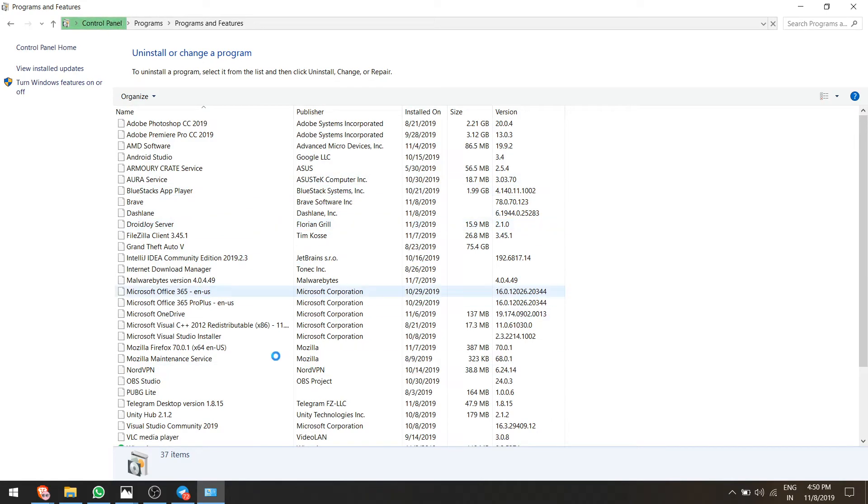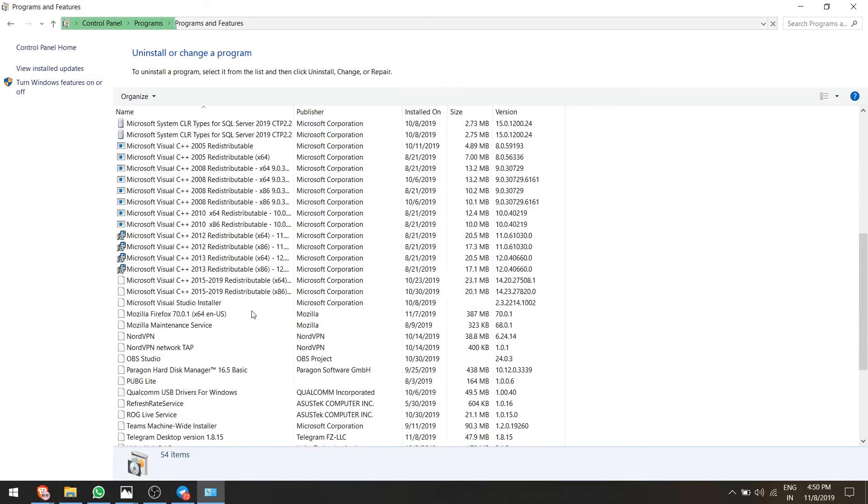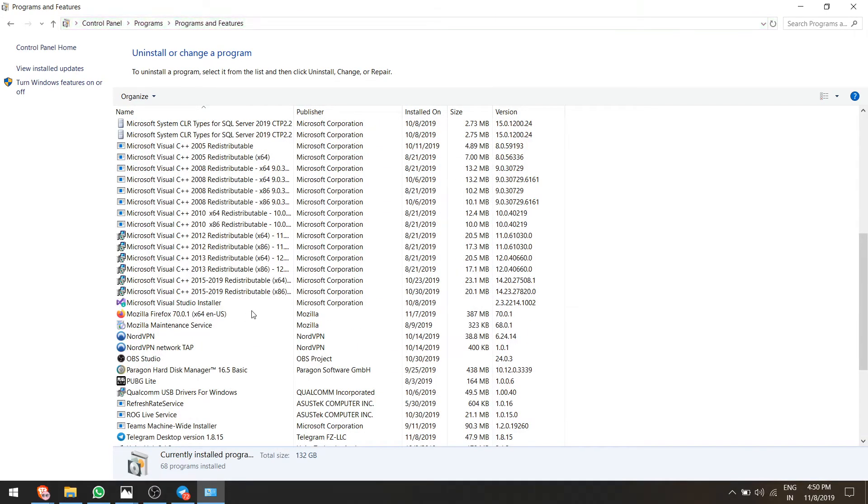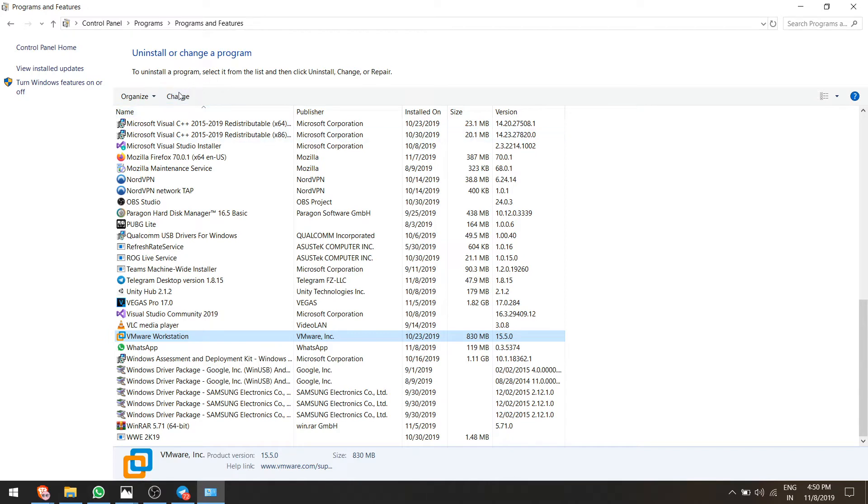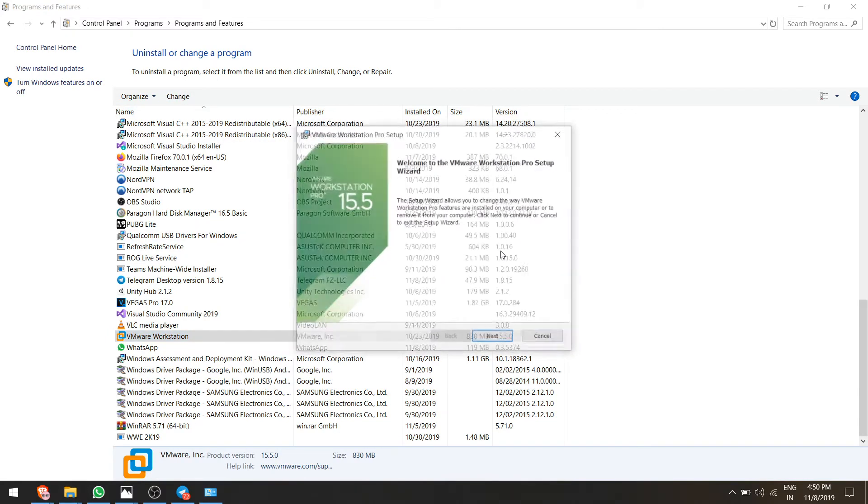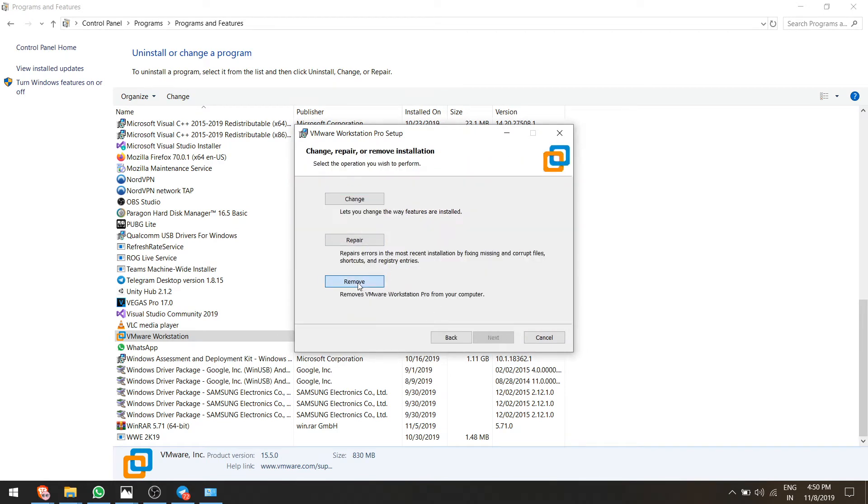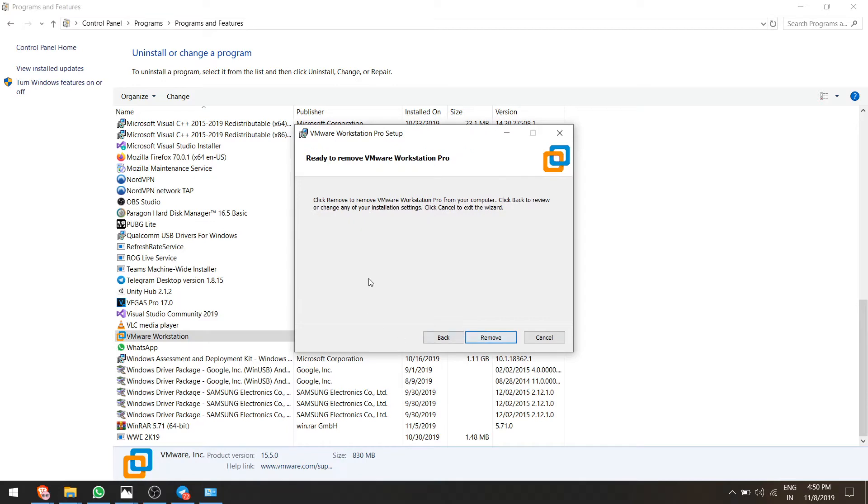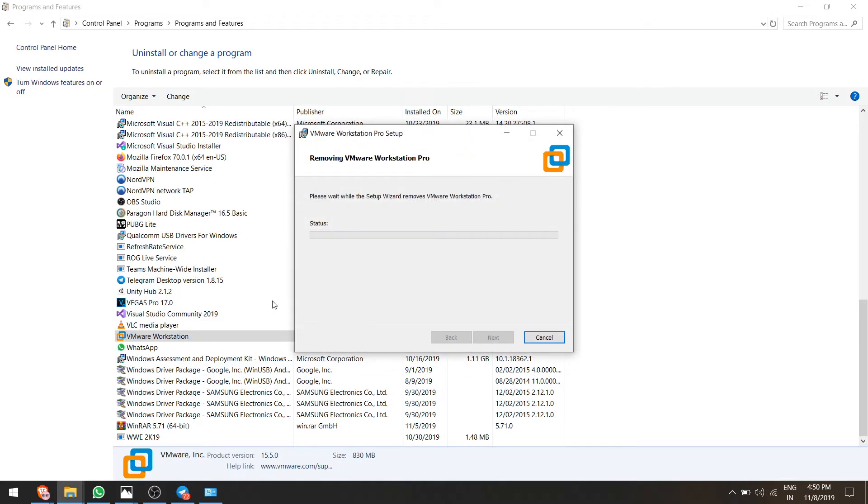I will give you the latest unlocker which will unlock the VMware Workstation Pro 15. It's the latest version which is 15.5. I will remove the VMware Workstation and again install it and unlock it and show you.